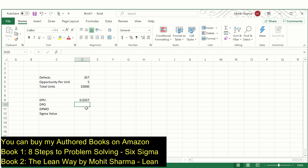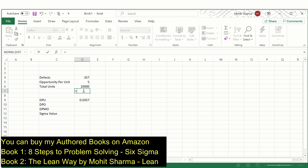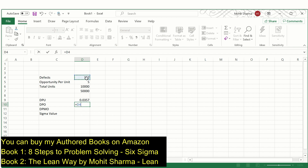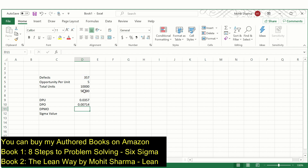The next thing that can be calculated is DPO, which is defects per opportunities — in real sense, defects per total opportunities. Total opportunities can be calculated by multiplying opportunity per unit into total units: 5 multiplied by 10,000 equals 50,000 total opportunities to make defects. So DPO is defects divided by total opportunities, which is 50,000, and the value of DPO is 0.00714.